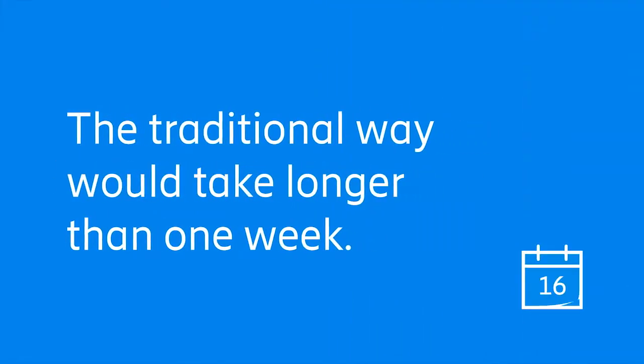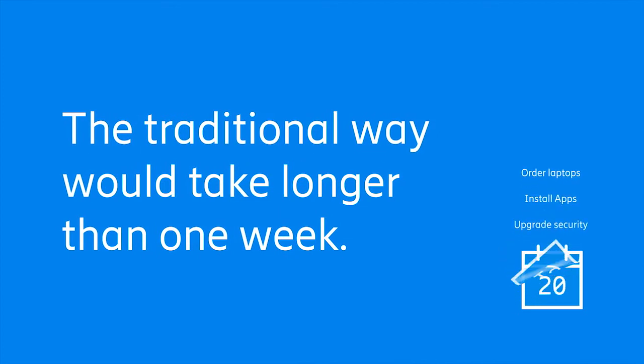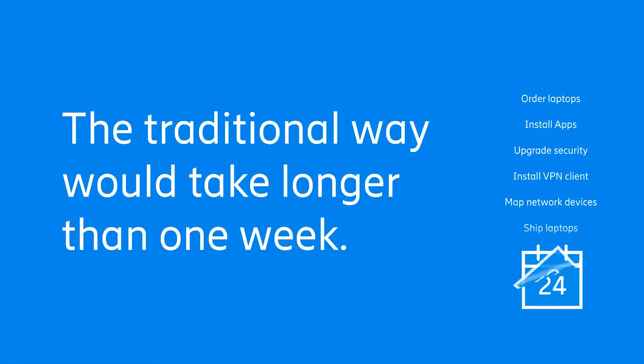If Kai had to order and build out her laptop the traditional way, well, Nina would be lucky to be up and running in a week.